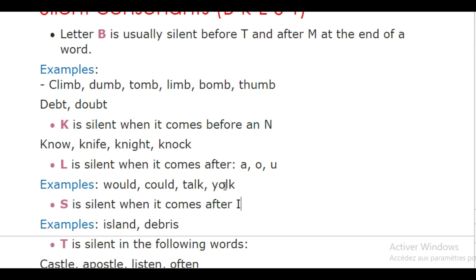What about the letter S? S is silent when it comes after an I. Examples: island, debris. So we say 'island', not 'is-land', and 'debris', not 'de-bris'.